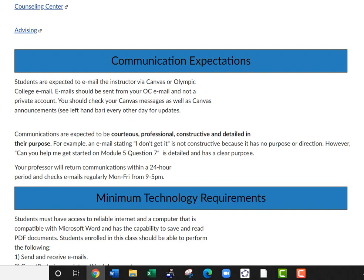Communications are expected to be courteous, professional, constructive, and detailed in their purpose. For example, if you email me and say 'I don't get it,' that's not constructive because you're not offering a solution or a specific purpose. But if you say 'Can you help me get started on module five, question seven?' — that's constructive, actionable, and detailed. You can expect me to return communications within 24 hours. I check my email regularly Monday through Friday, nine to five. I do take weekends off, so if you email me Saturday, I won't respond until the following Monday.